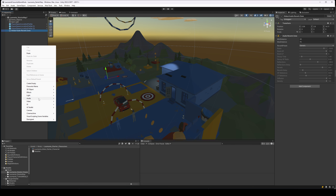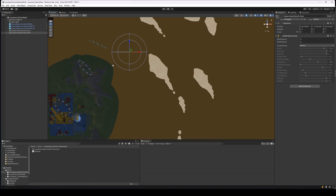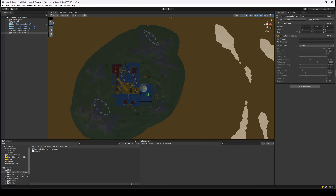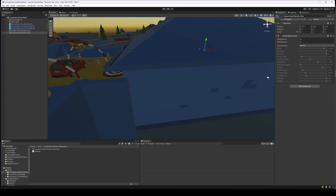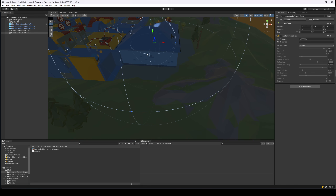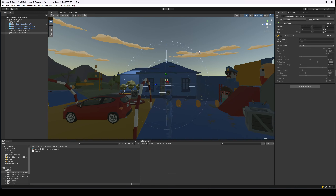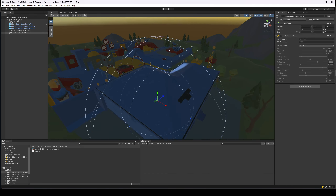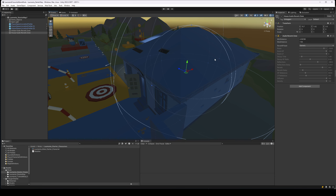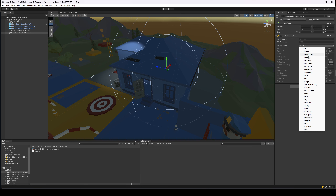Now let's do another one — let's make one called 'House Reverb Zone' and place it inside the house. It's easier to place these things from a non-perspective orthographic view because placing things in 3D can be tricky. Now we're inside the house — let's make it a lot smaller. You can see the problem of this being a sphere, because it ends up going outside the house. I might add some scripts so you can constrain it more strictly, but I'll do a video about that.